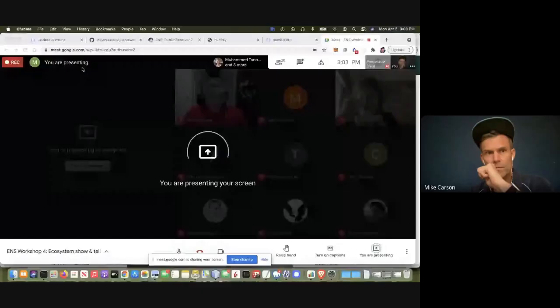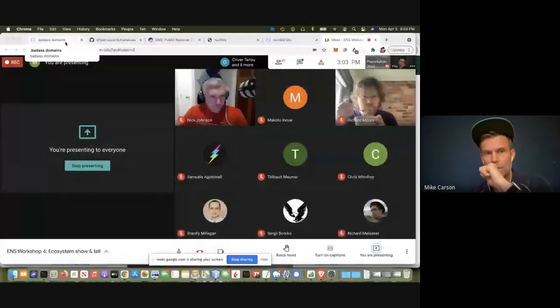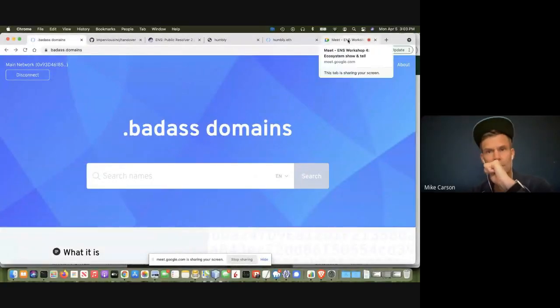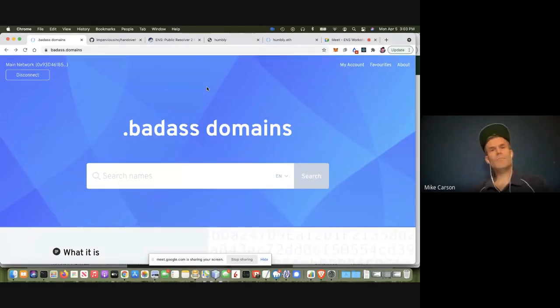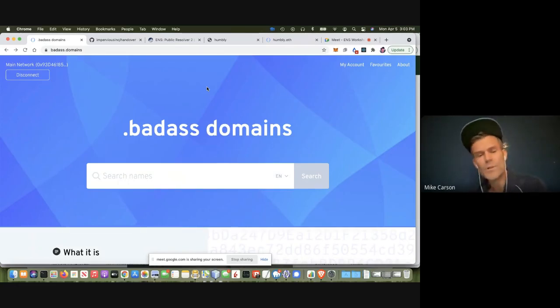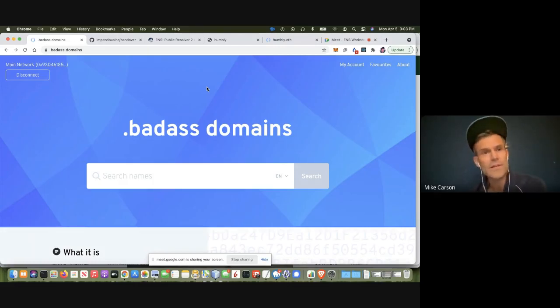First up is implementing EIP-1185 to resolve .eth domains with DNS. I work for Impervious, which is a company that focuses on Bitcoin and Handshake development.